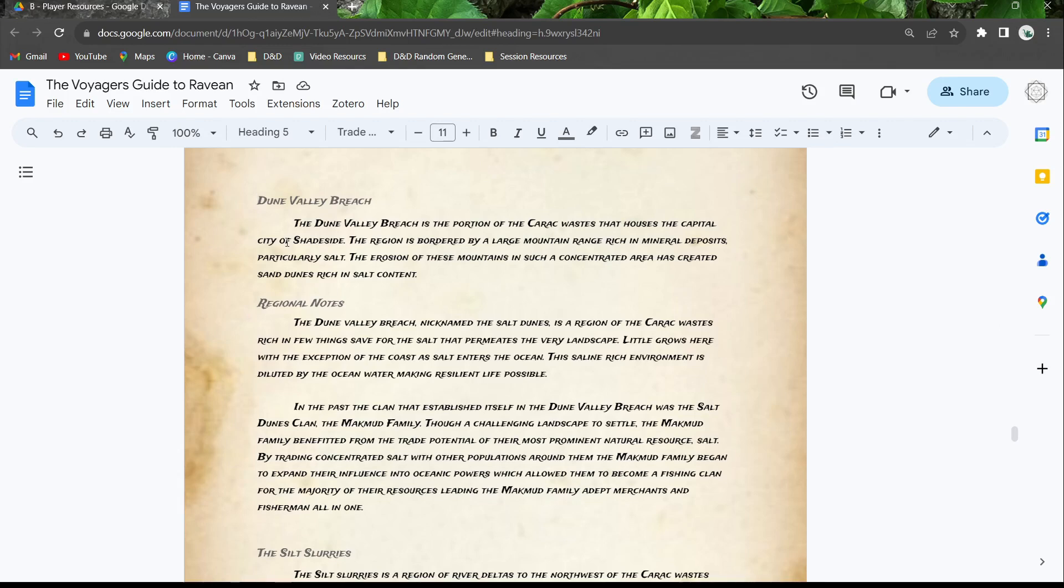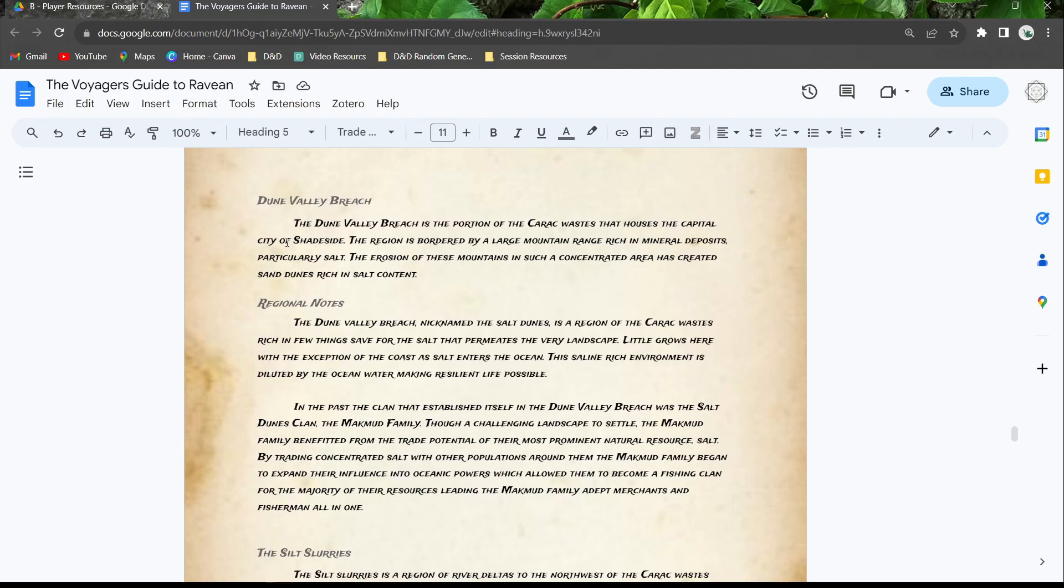The first one that we'll start with is kind of the historical trend of how they actually expanded. We're going to start with the Dune Valley Breach. The Dune Valley Breach is a portion of the Serac waste that houses the capital city of Shadeside. The region is bordered by a large mountain range rich with mineral deposits, particularly salt. The erosion of these mountains in such a concentrated area has created sand dunes rich with salt content.